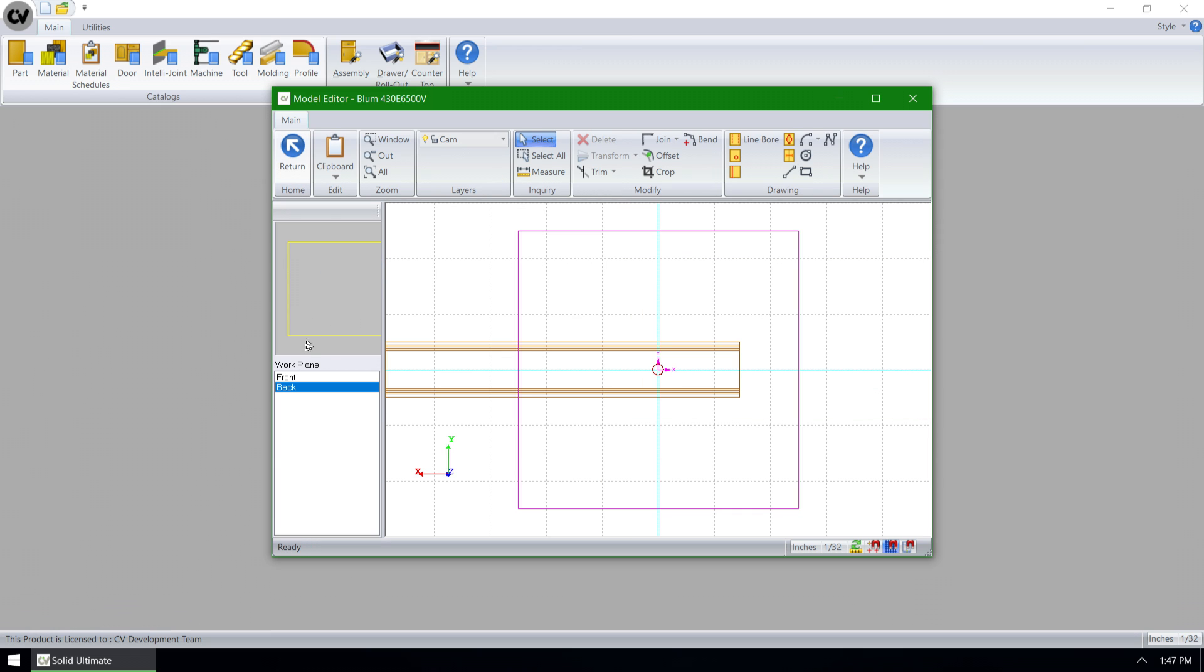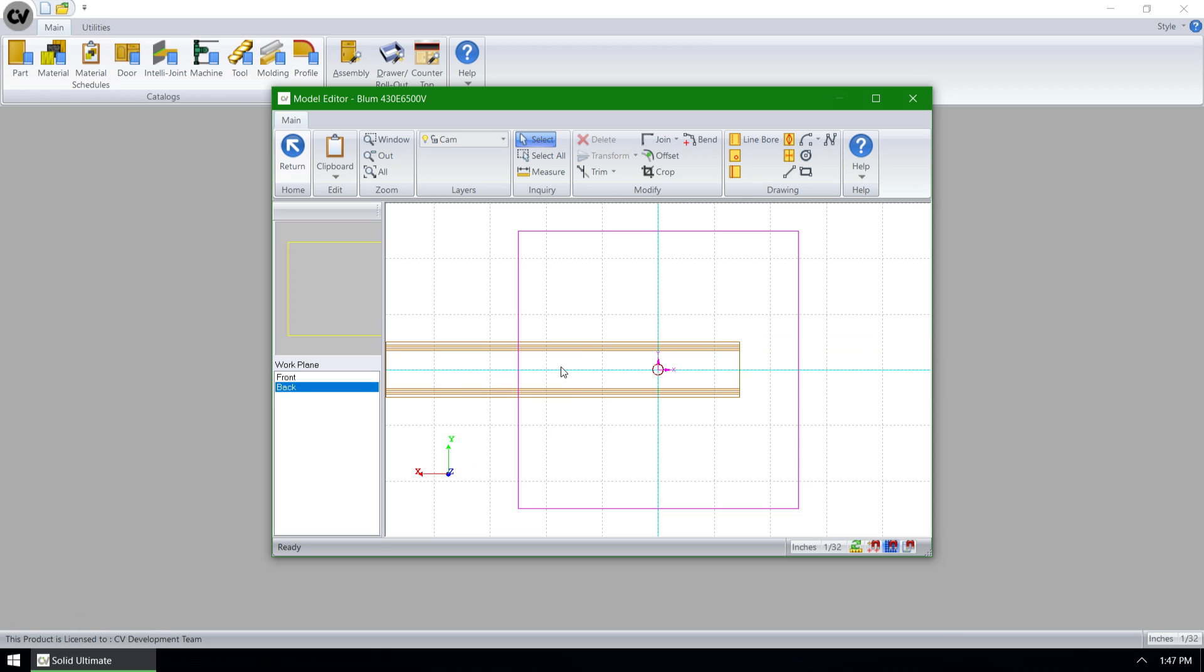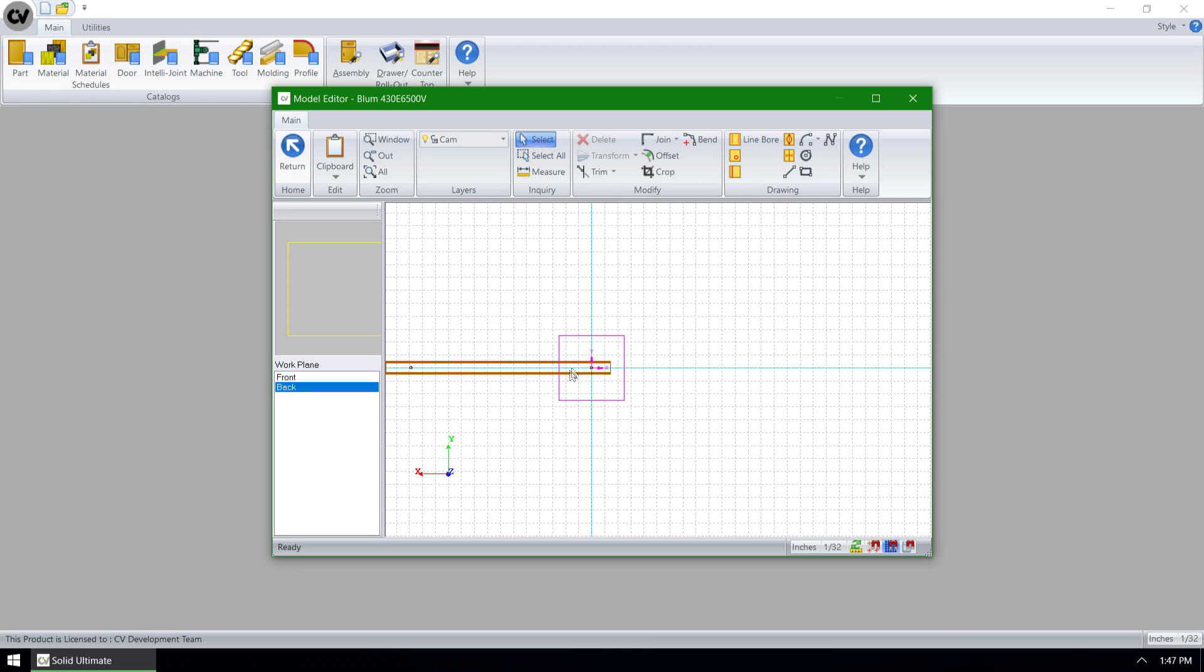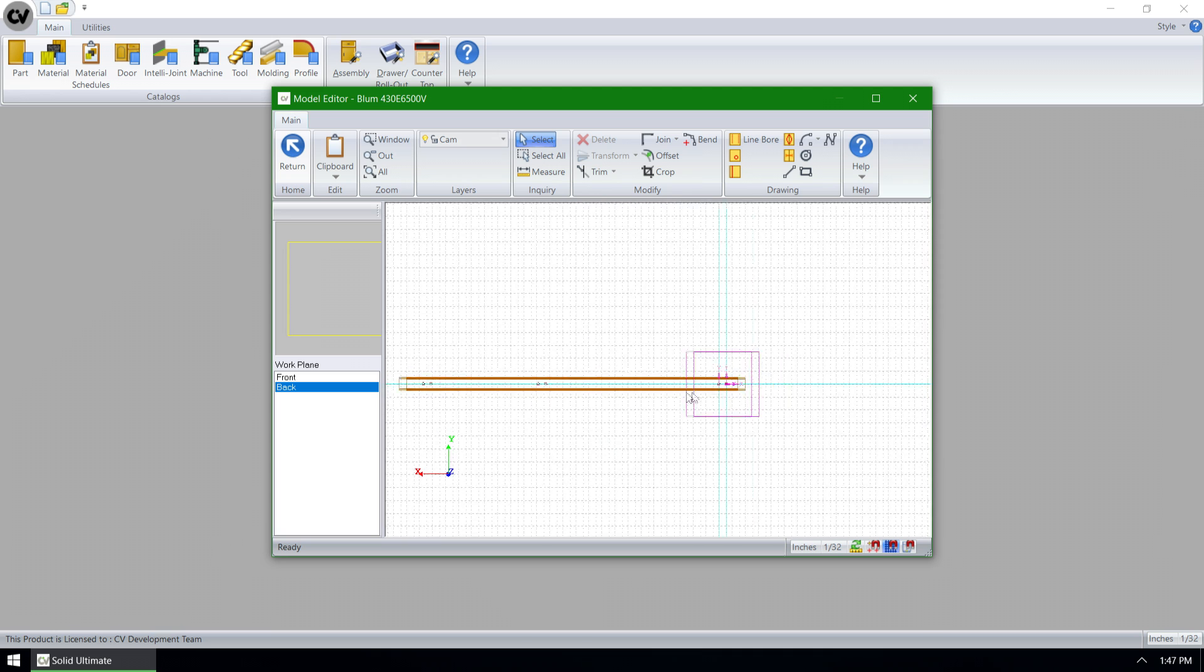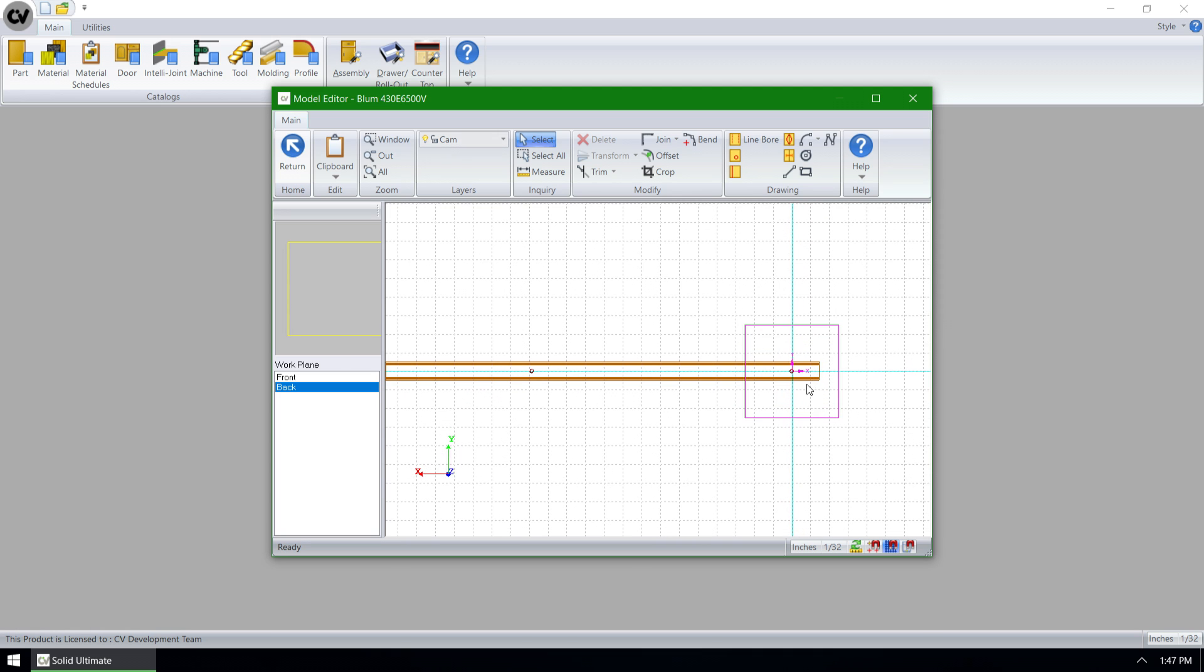We're going to make sure that we're on the work plane that has the operations on it, either the front or the back, in this case the back. We're going to zoom out to see all the operations that are available to us.